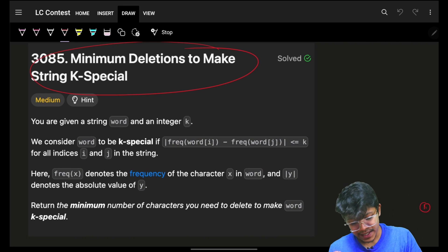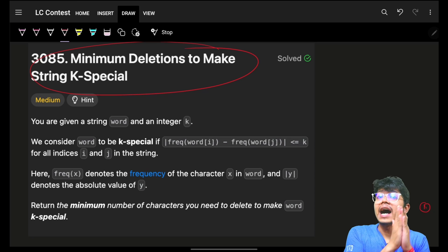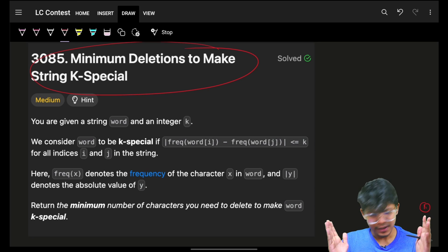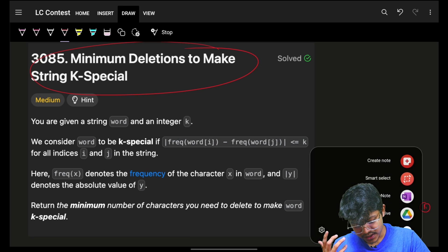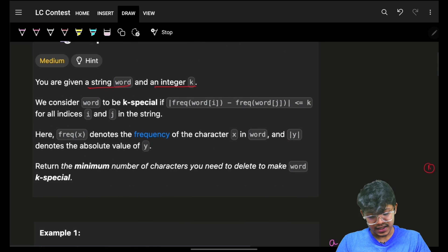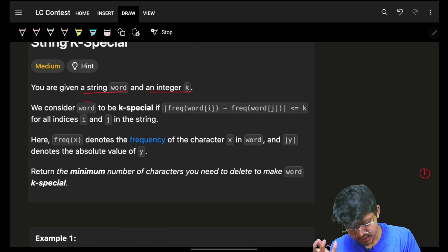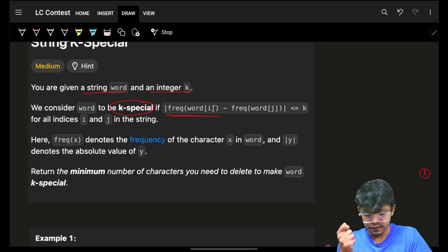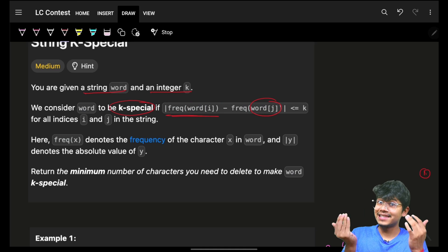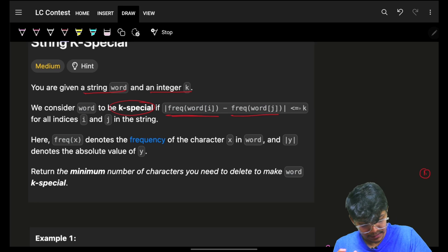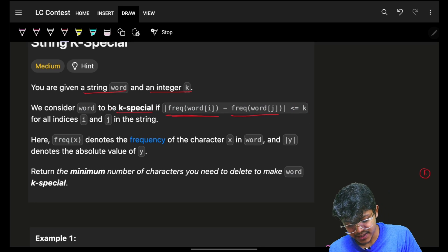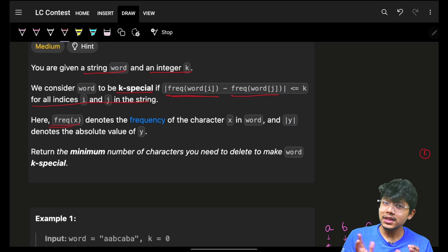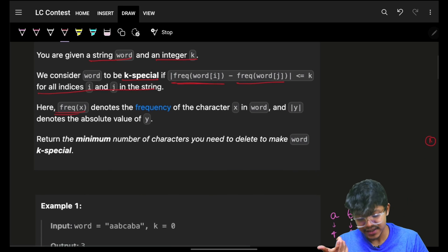In this problem, it says minimum deletions to make string k-special. After every contest we have problem discussions, so if you want, any time a LeetCode contest comes in, you can just go and check out. Coming back to the question, we are given a string word and also an integer k. My main task is that a string word is considered to be k-special if the frequency difference of word[i] and word[j] — where i and j can be any indices in the entire word — is less than or equal to k. Frequency simply means the number of occurrences of that specific character.